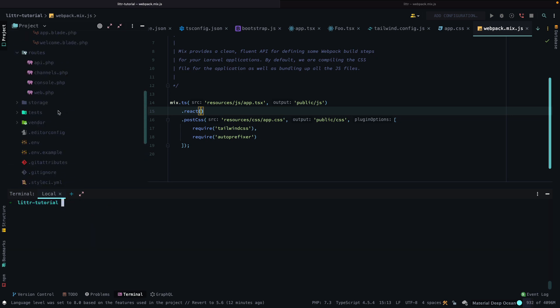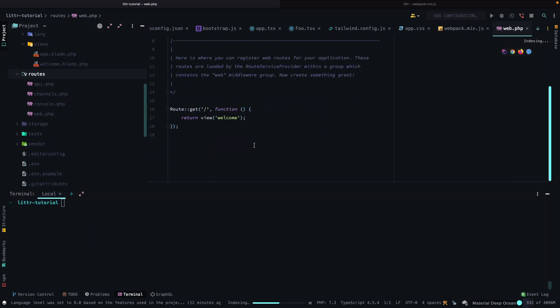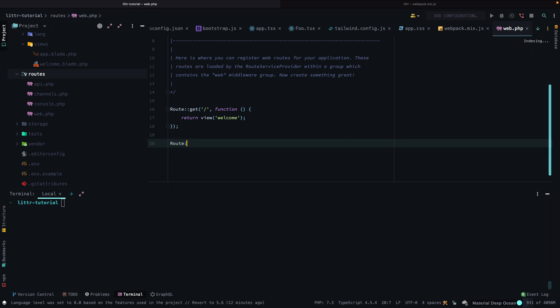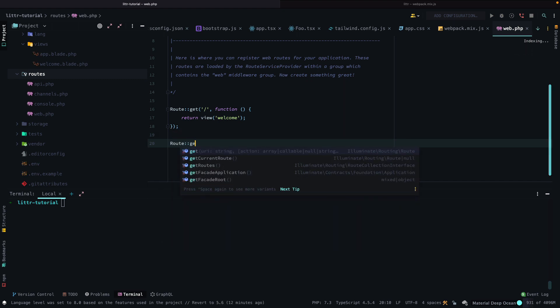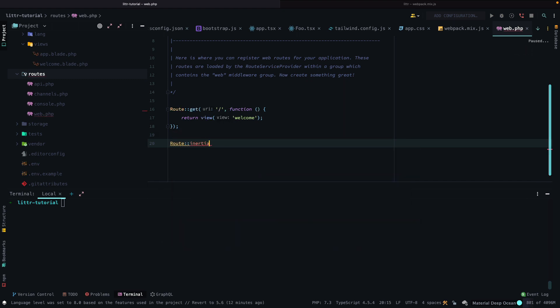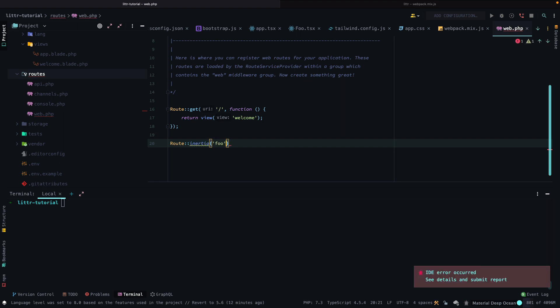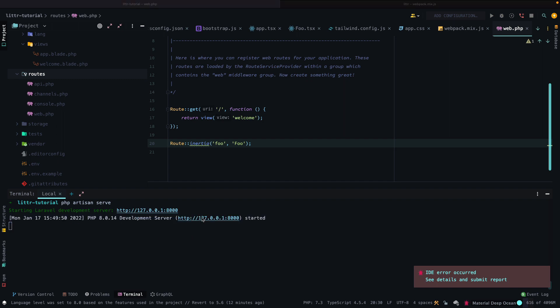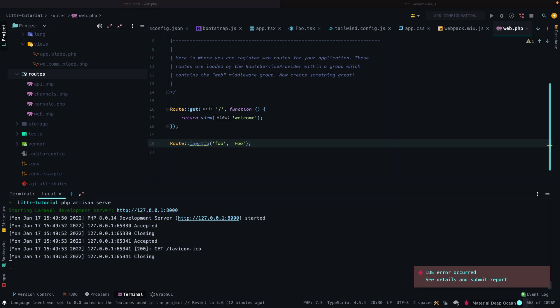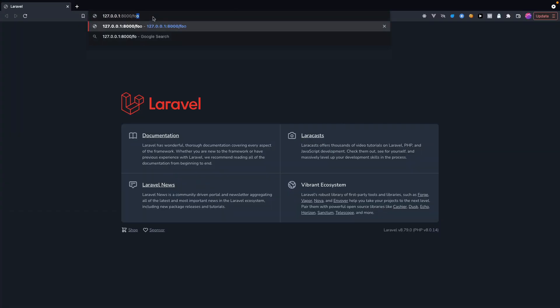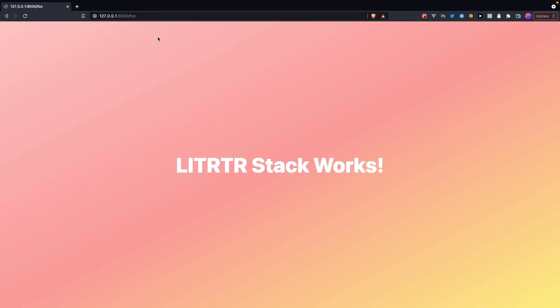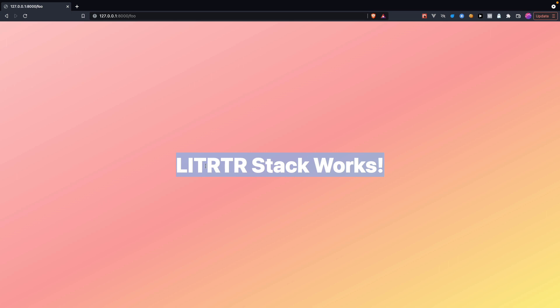And then from there, we can test our code by going to the web.php file. And then for our routes, we can say route inertia. And we'll call this foo. And then it will use foo like so. And then we can start our server. And then we can open that up. Drag that over here. And then we can say slash foo. And it looks like everything works properly. Looks like I just spelled this wrong. But either way, as you can see, it has the pretty tailwind background. And it's centered. And it has big text as we had hoped.